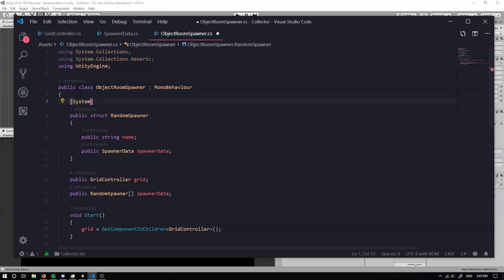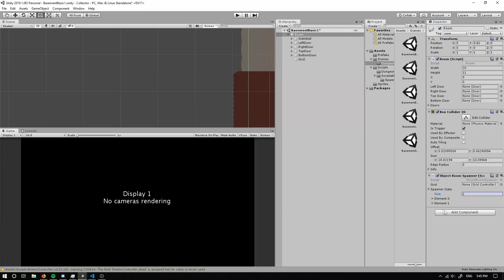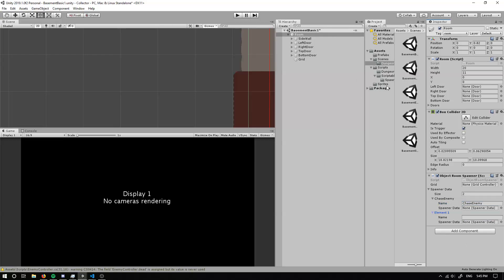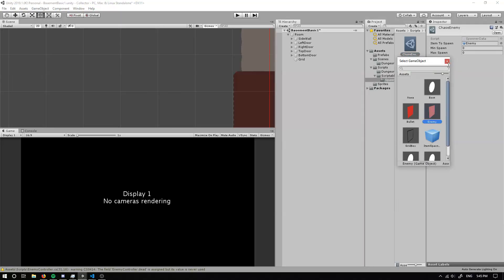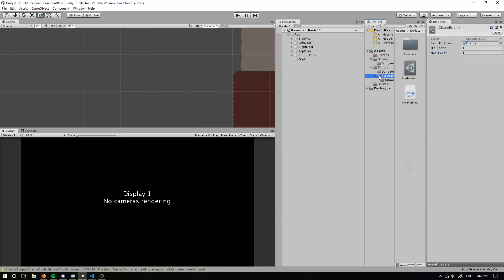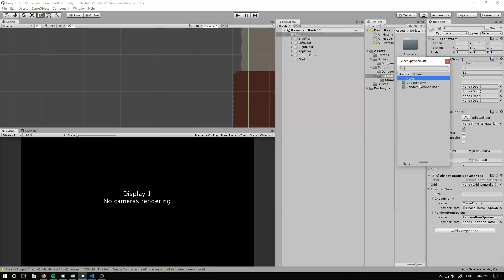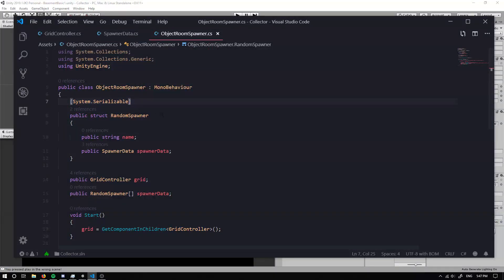One issue: we can't see our struct in the inspector. We need to add [System.Serializable] above the struct definition, which will expose it in the inspector. Now we can add two elements to the array — the first with name 'ChaseEnemy', drag in the ChaseEnemy spawner data, set min to zero and max to one, with six enemies. The second element is 'RandomItemSpawner' with its corresponding spawner data set to random items.